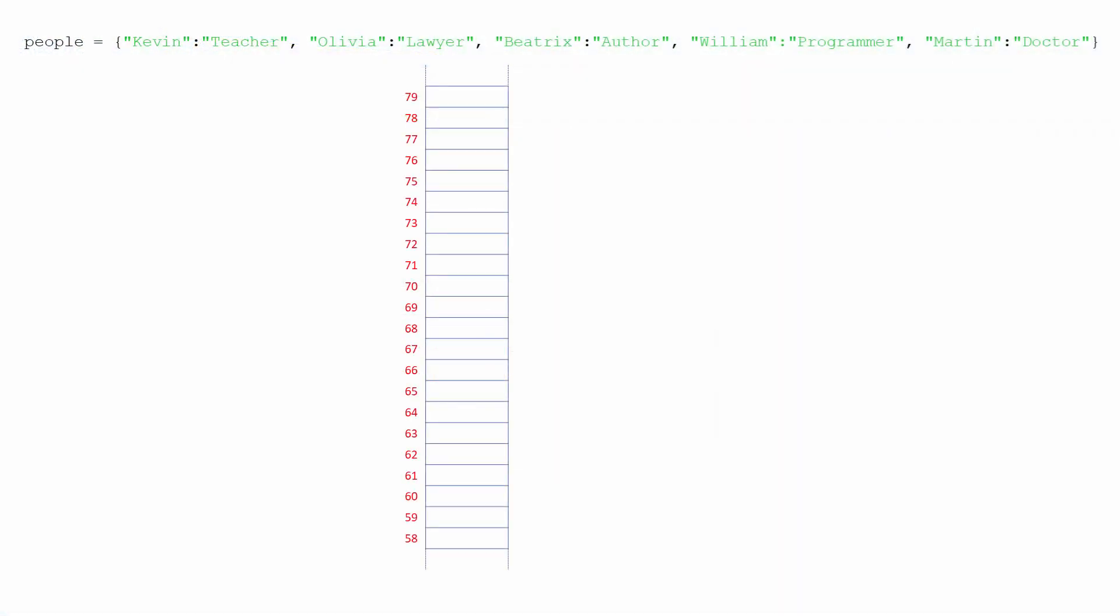So what's going on behind the scenes? When this line of code executes, the dictionary needs to be stored in the computer's memory. For each item, that is, for each key-value pair, a memory address is calculated from the key. A memory address is a number and each location in memory has one. For example, the key Kevin might result in the number 61.